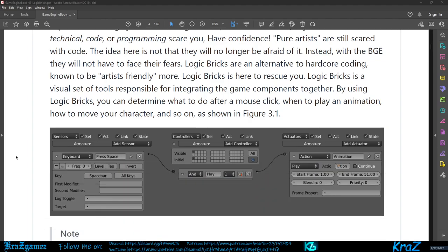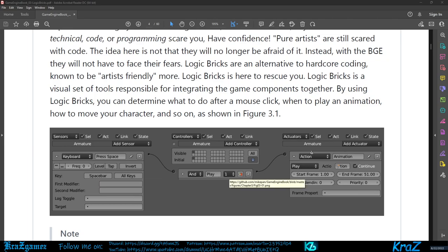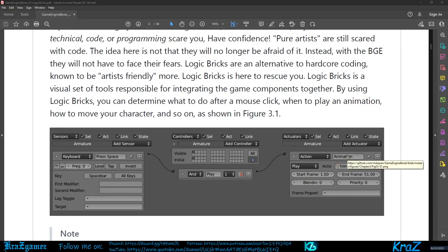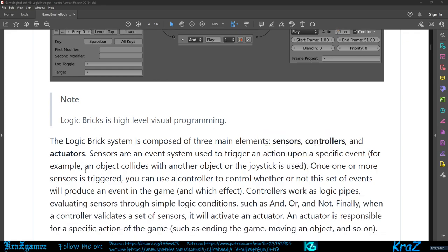Basically shown in this figure here, you get your keyboard sensor. If you hit the space bar, the AND controller will tell the action animation to play. It'll tell what frame to go to. Logic bricks is high-level visual programming.